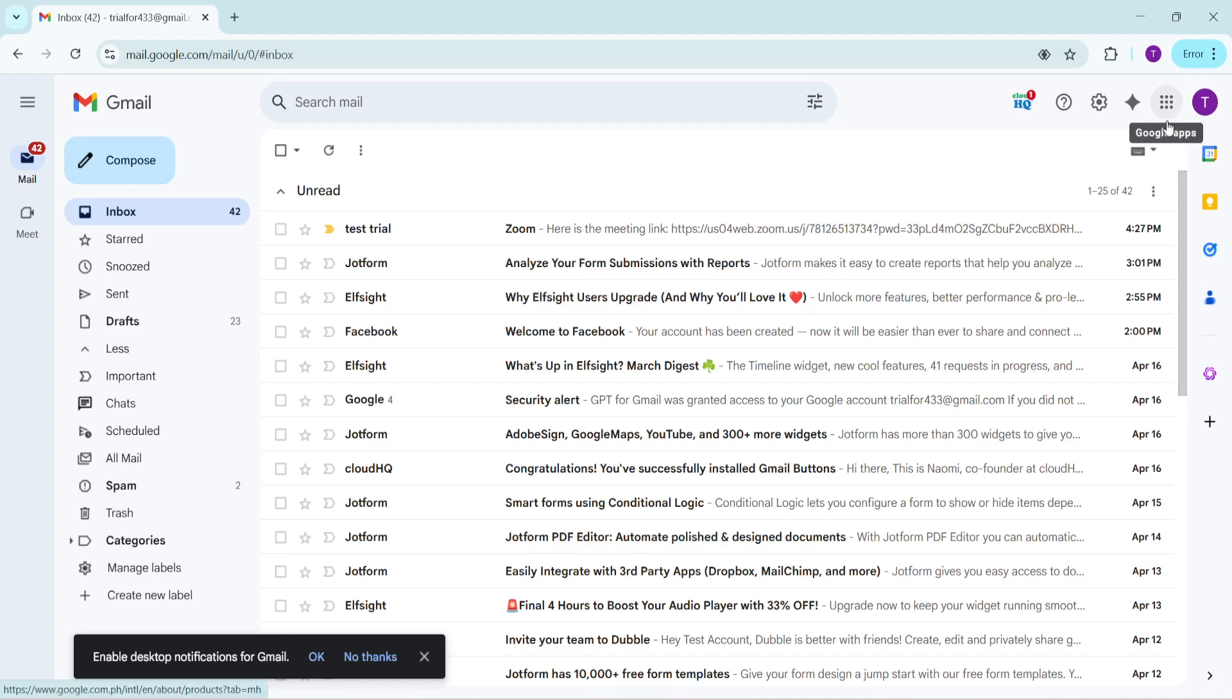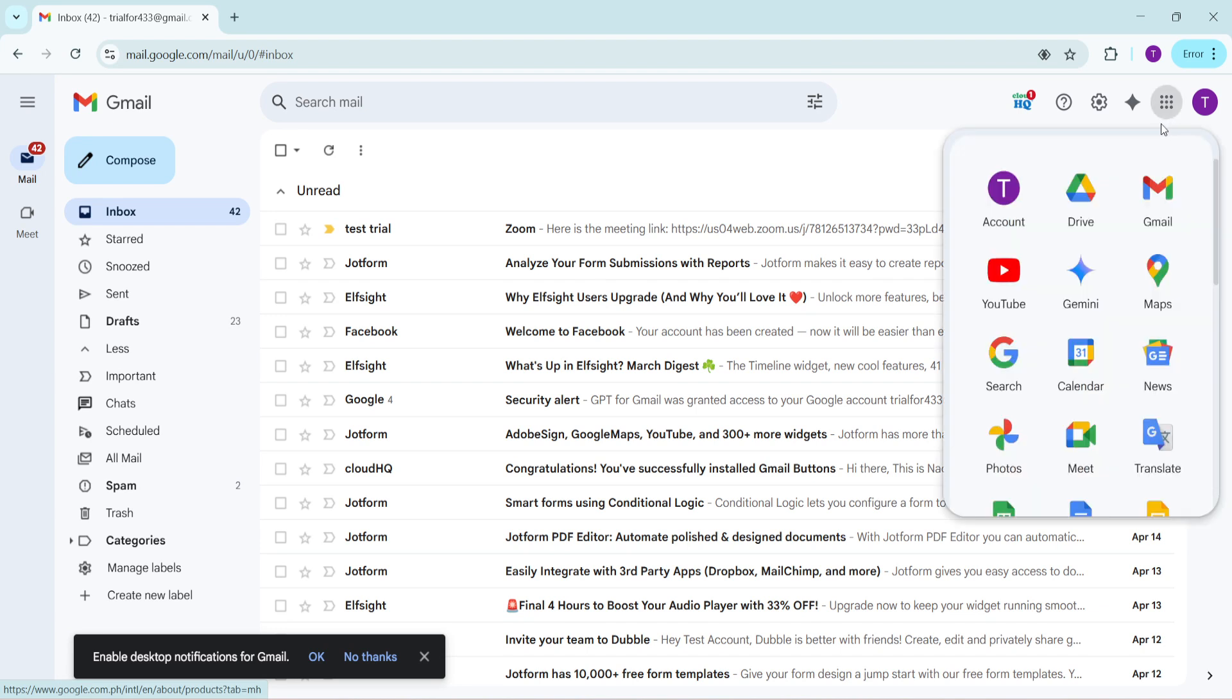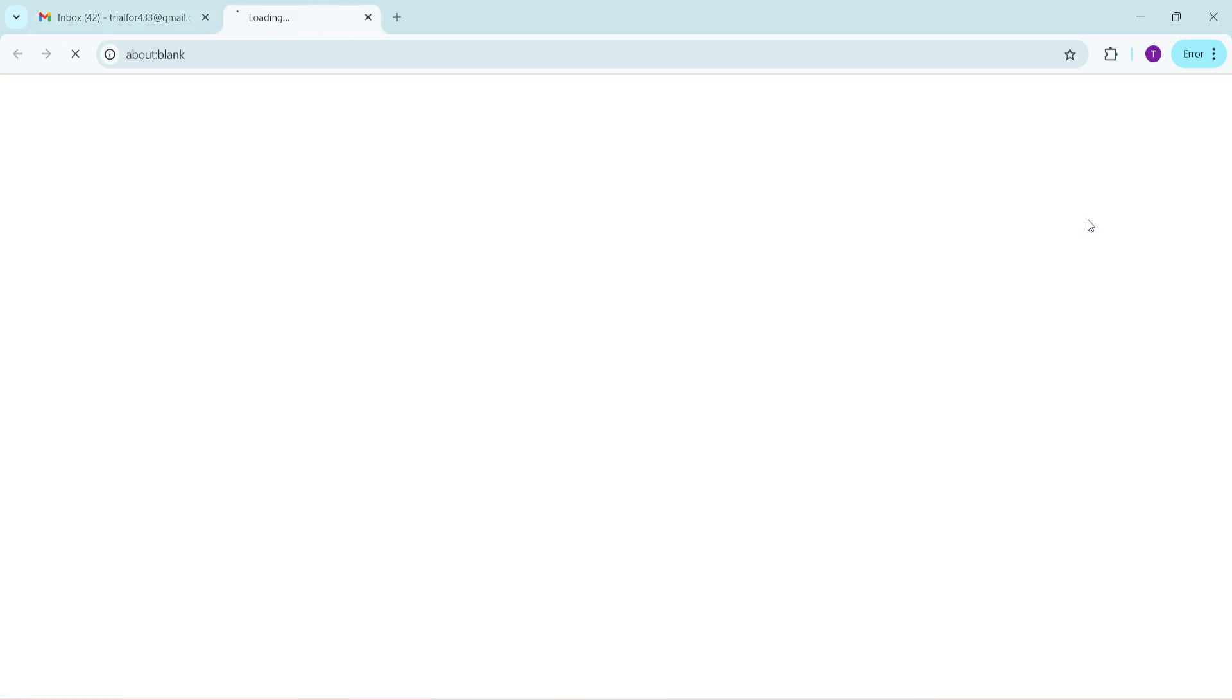This will reveal a drop-down menu with various apps and services associated with Google. From these options click on Drive. Upon entering Drive the next step is identifying files that you can delete or move elsewhere to free up space.